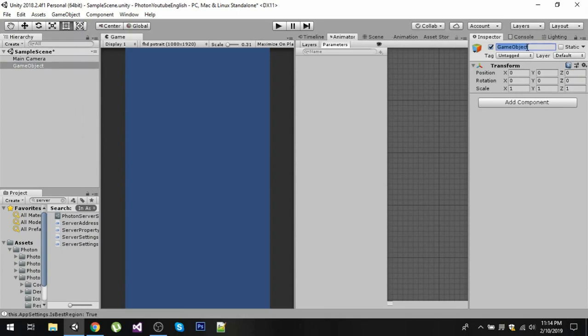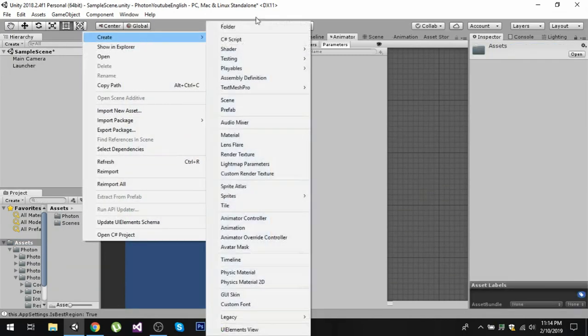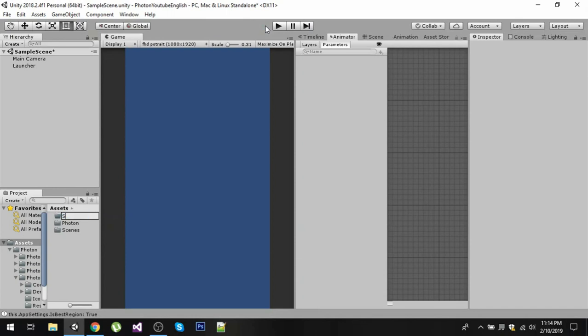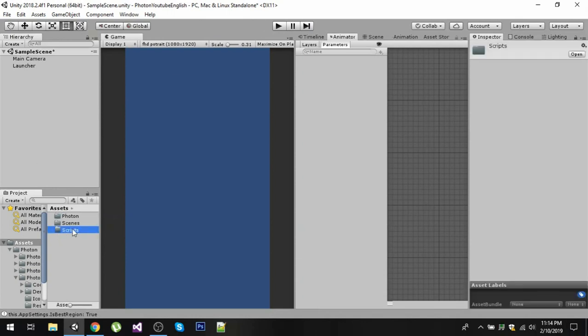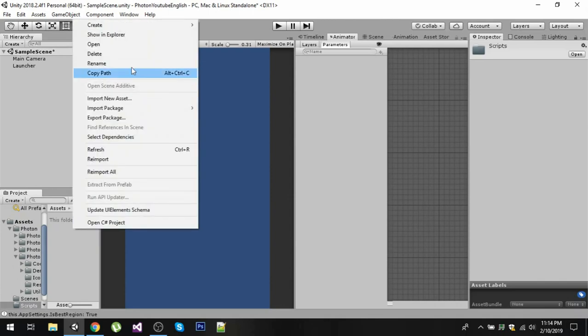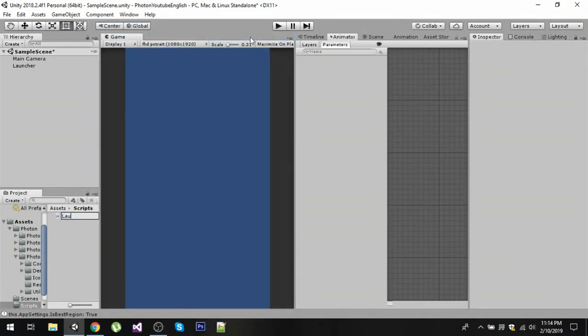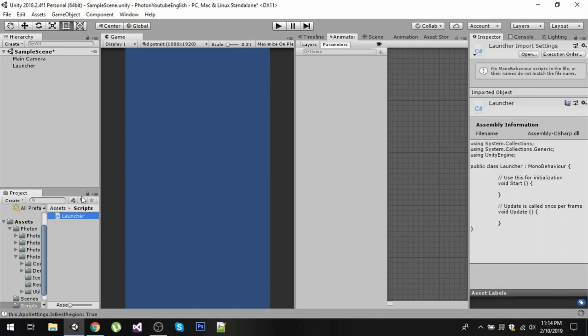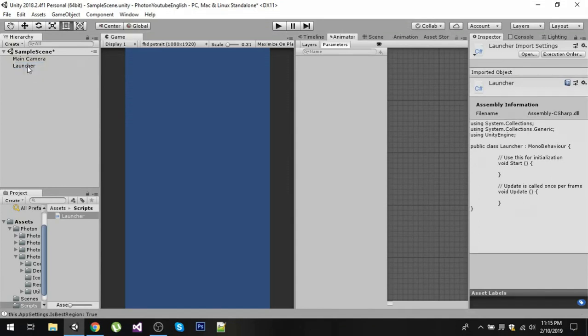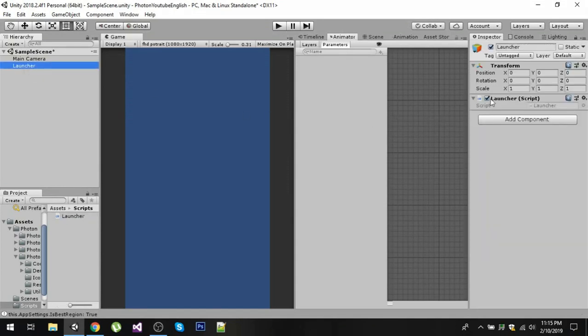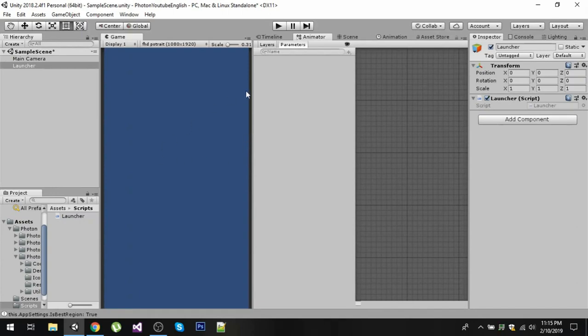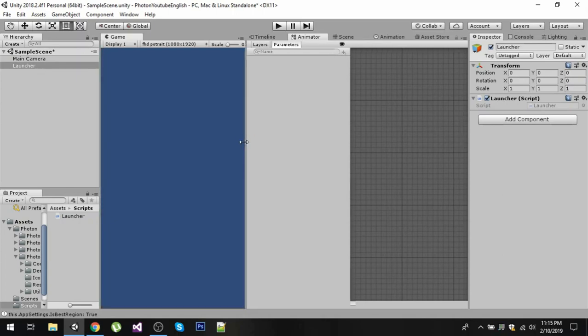Now in my assets folder I am going to create a new folder here and I am going to call it Scripts. Open the script folder and create a new C sharp script with the same name called Launcher, or you can name it anything. After that drag this Launcher to your Launcher game object. Now you can see that we have applied our script. The next step is to connect with our server because to use the multiplayer functionality we first have to connect with our server. We will start coding in the next video.